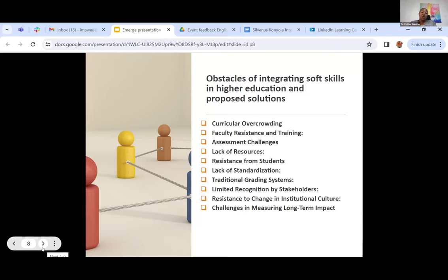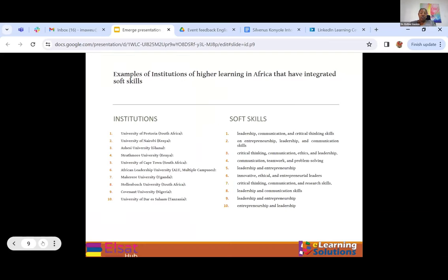When we address these obstacles, it requires concerted efforts from the institutions themselves, the faculty, the students, and the industry who will receive our students — collaboratively designing and implementing effective strategies for integrating soft skills into higher institutions.